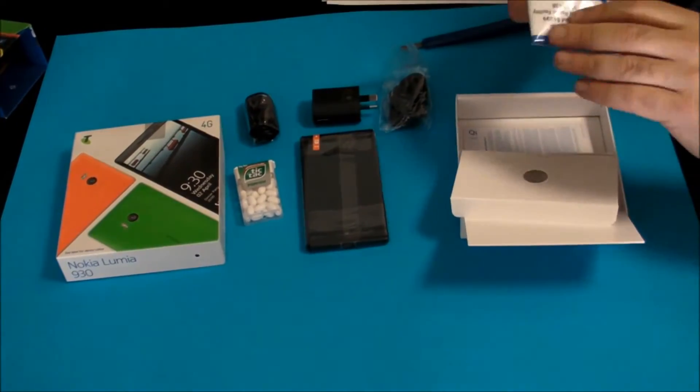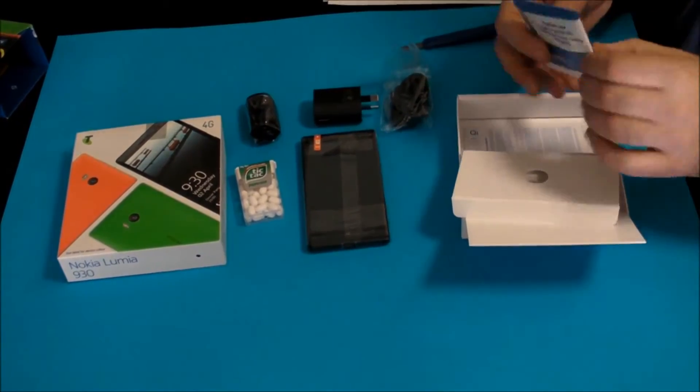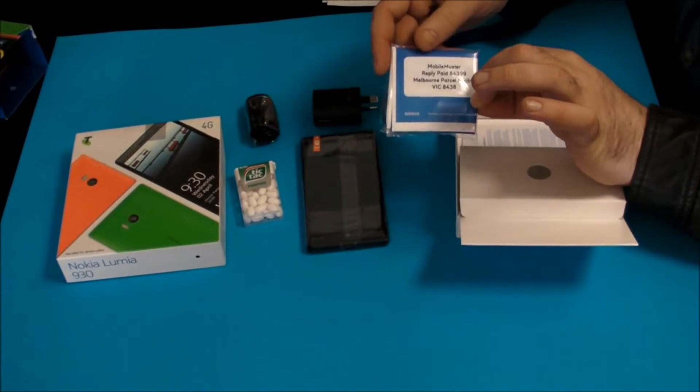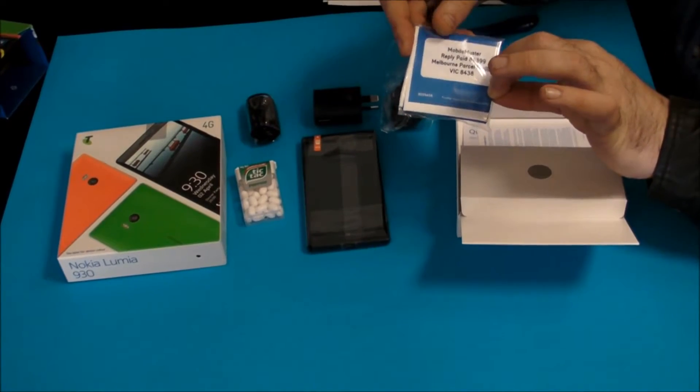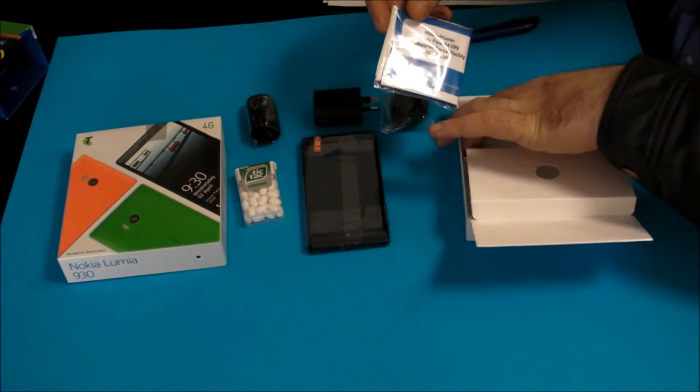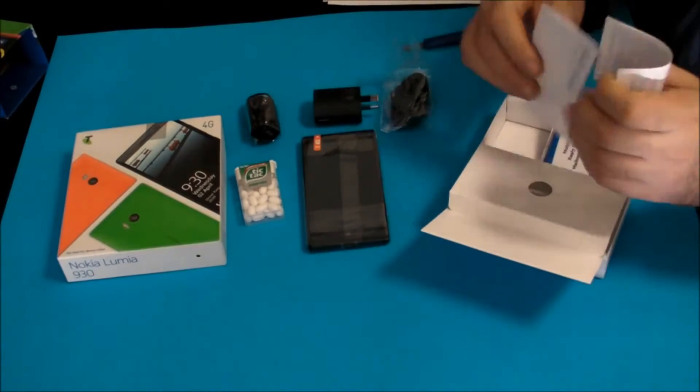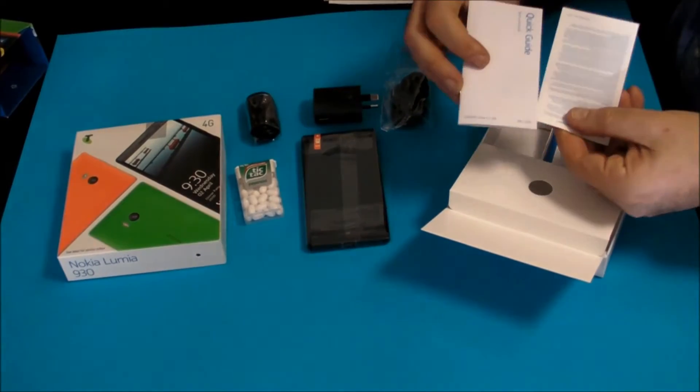A nifty little package to return your old phone should you want to do that, and some warranty information.